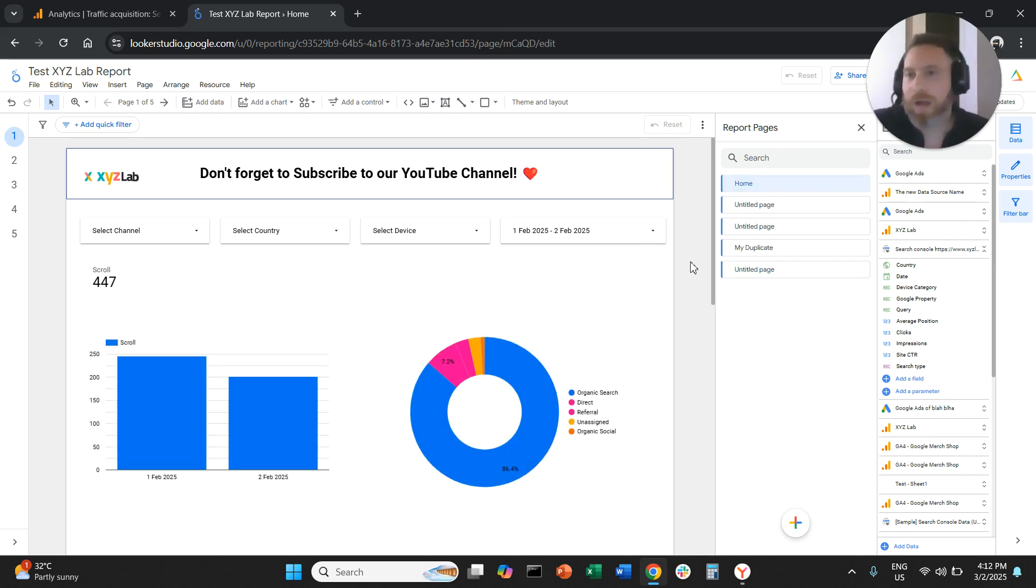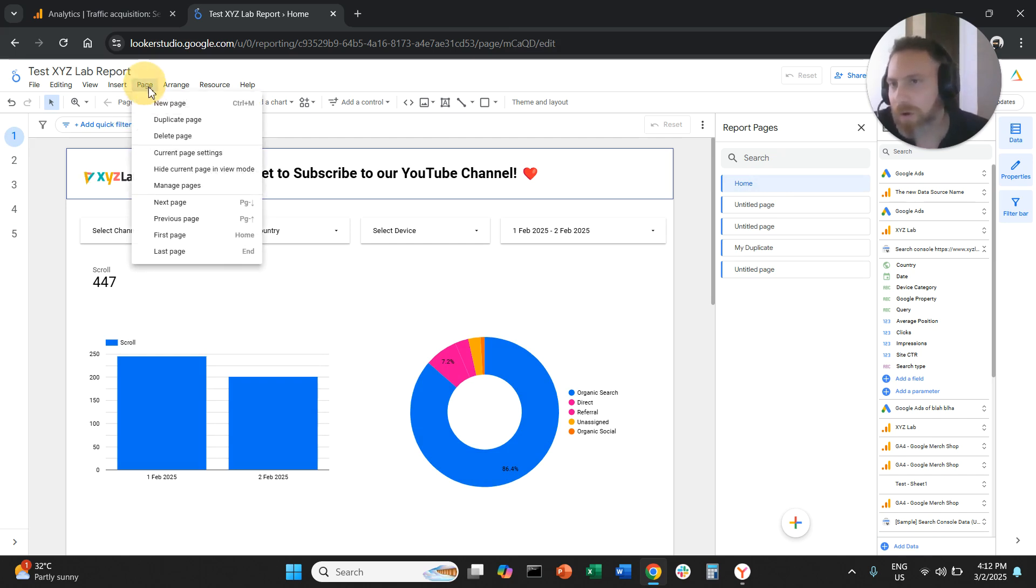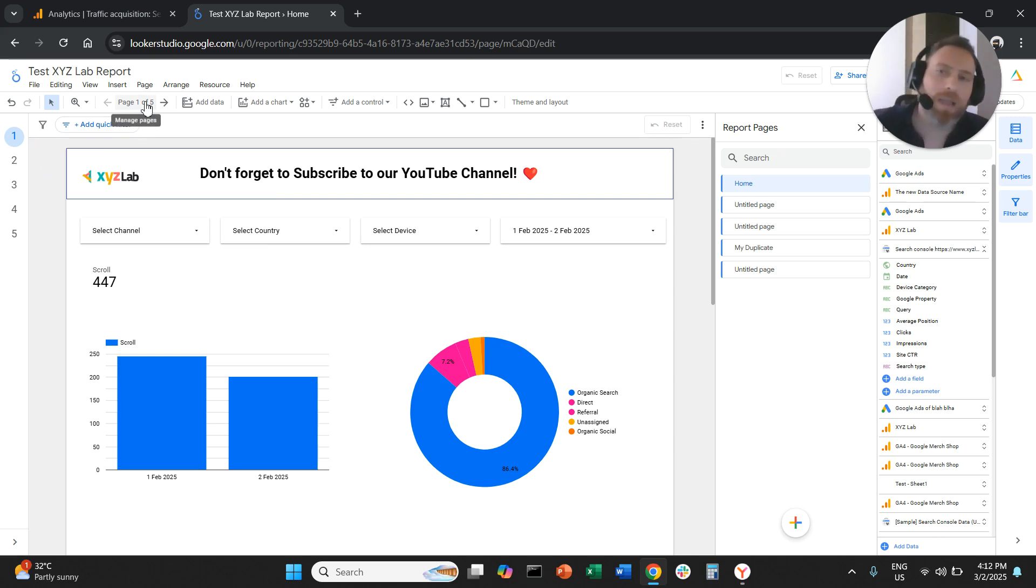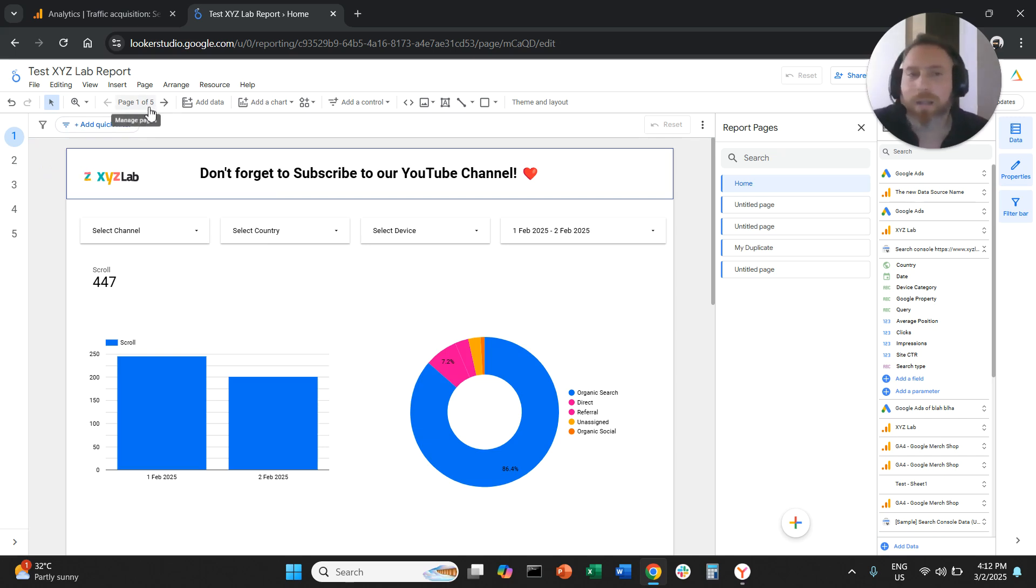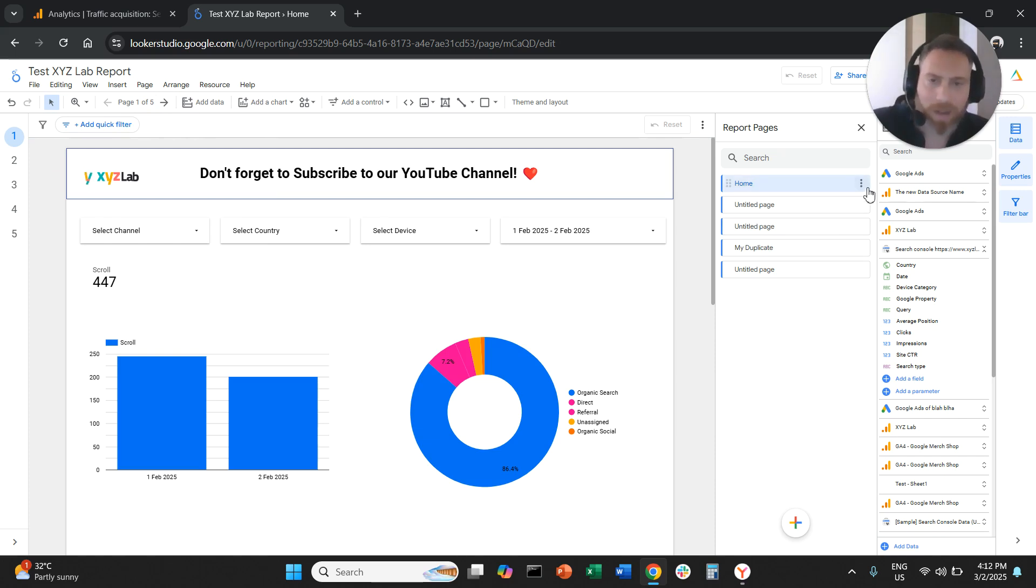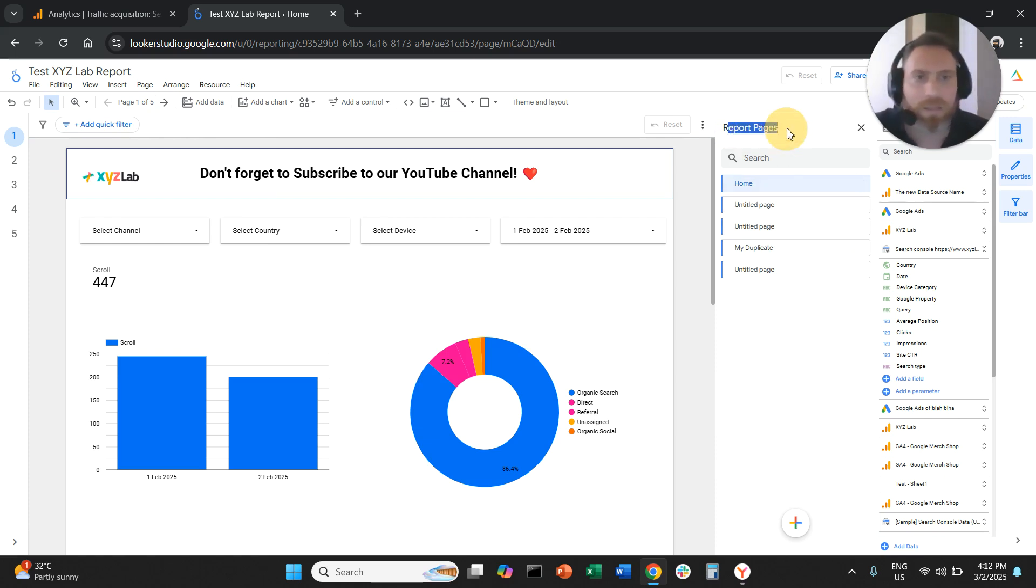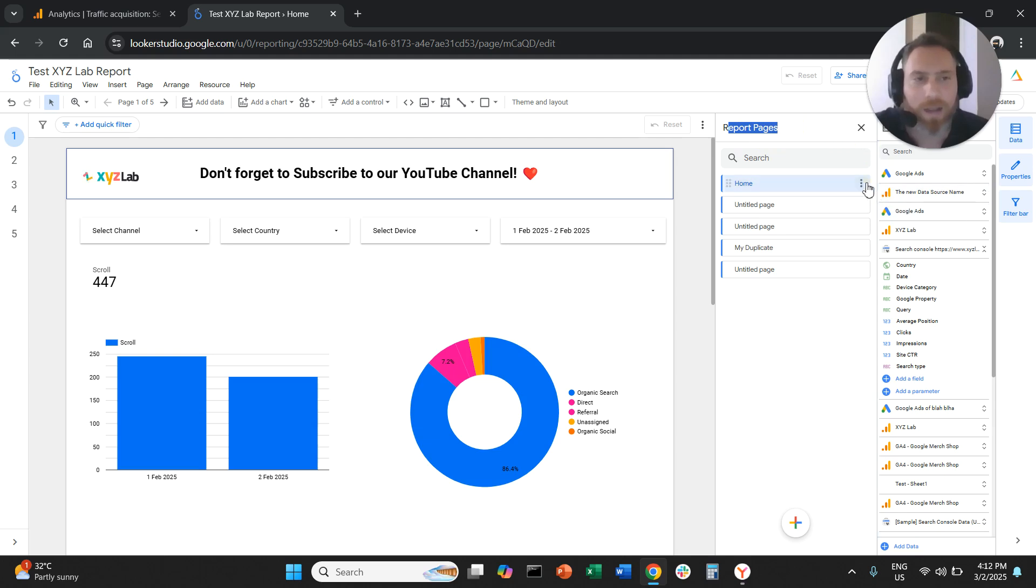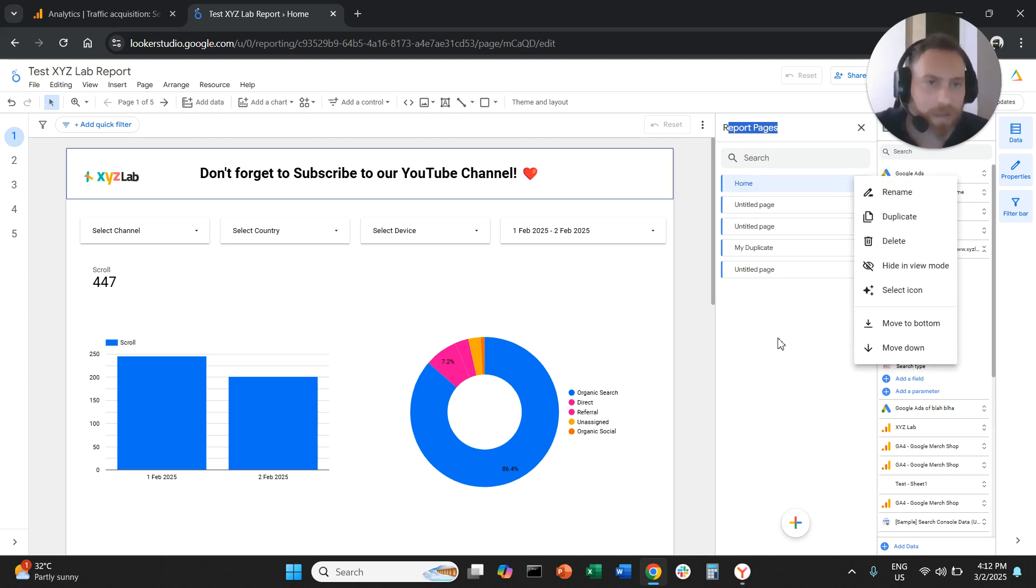So to summarize, you want to add a new page. You are going to go on top page, new page, or if you only have one page, there's going to be a button here that says add a new page. Keep in mind that once you have more than one page, you can go to report pages on the right, you can click the three dots, you can duplicate.